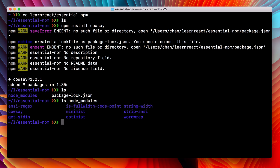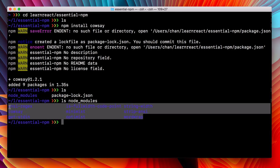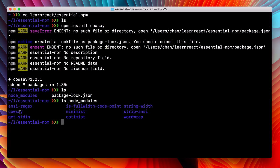Let's take a look in node modules and see what is inside there. So these are our nine packages that were installed. Cowsay is the one that we installed directly, but it uses all of these additional programs to do the work that it is doing.